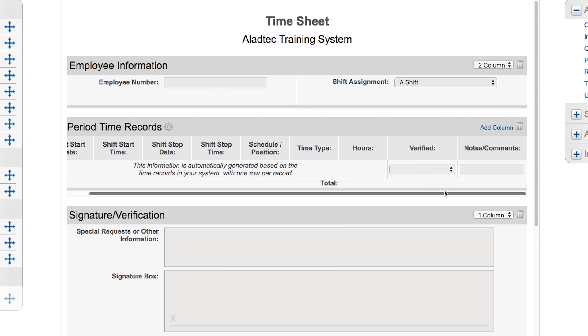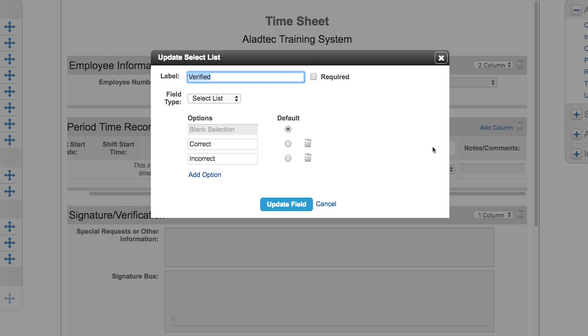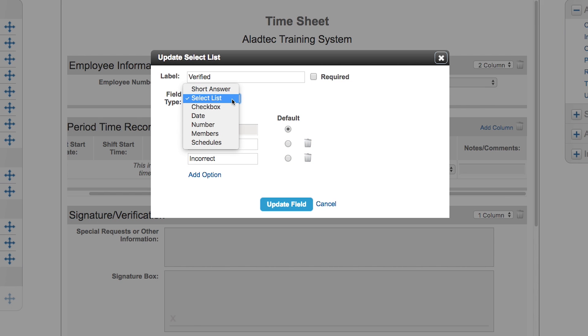You'll see the added columns that were here. You can add up to five more columns, each having their own designation of what type of field you might need. There's a verified field that's a select list field that you can edit with the little pencil and with the options of correct or incorrect. You can make it required or choose what field type you would like it to be.